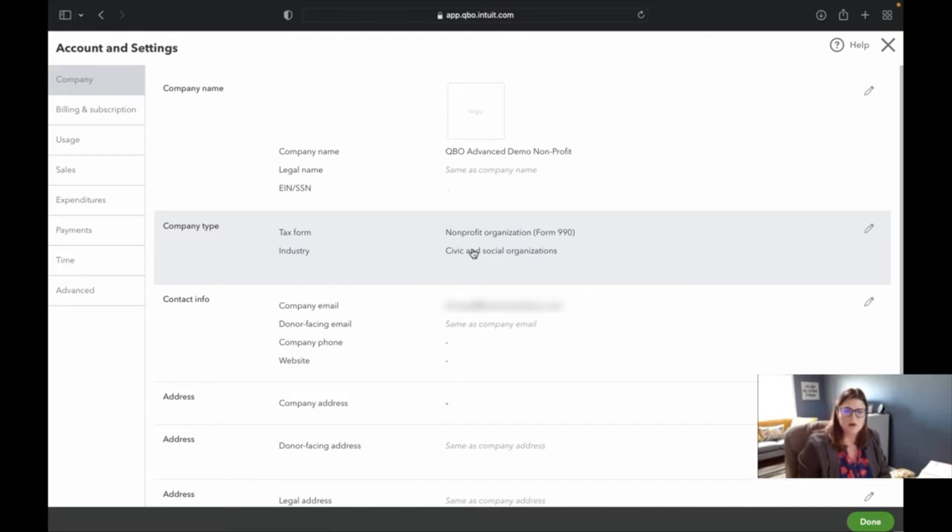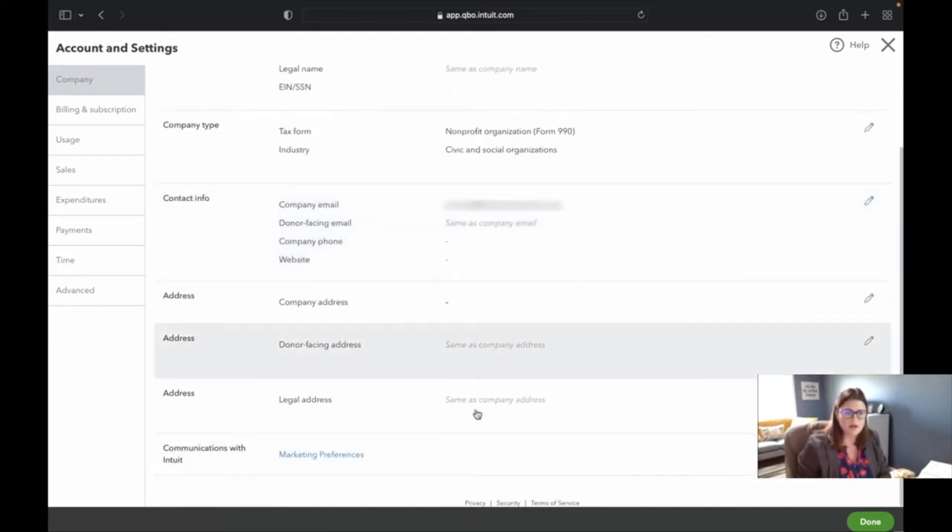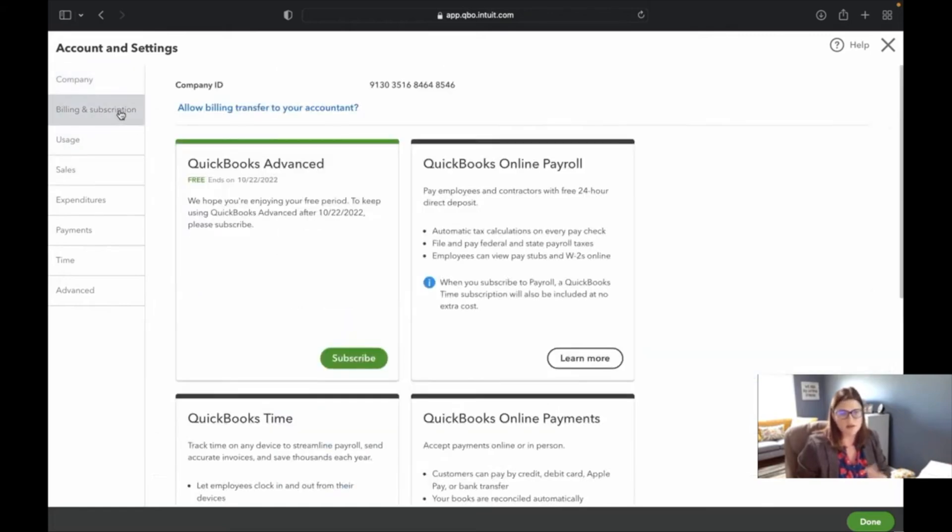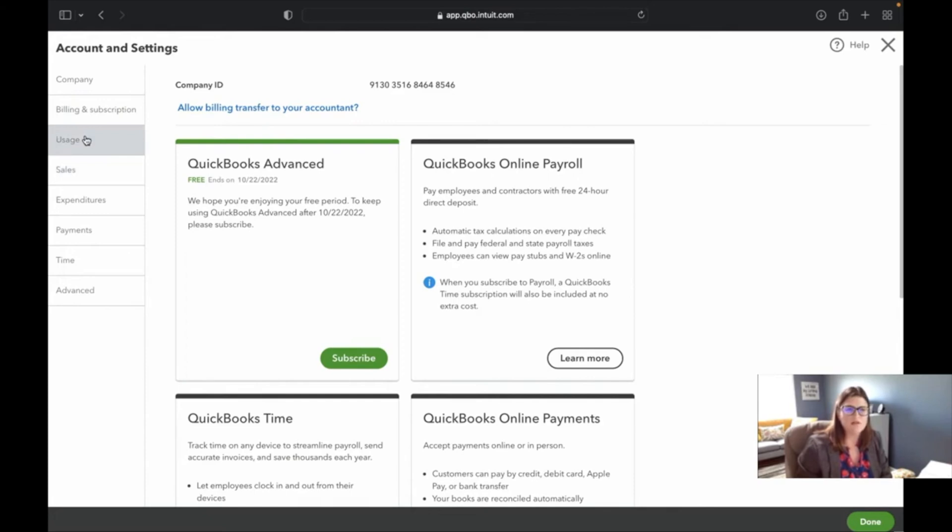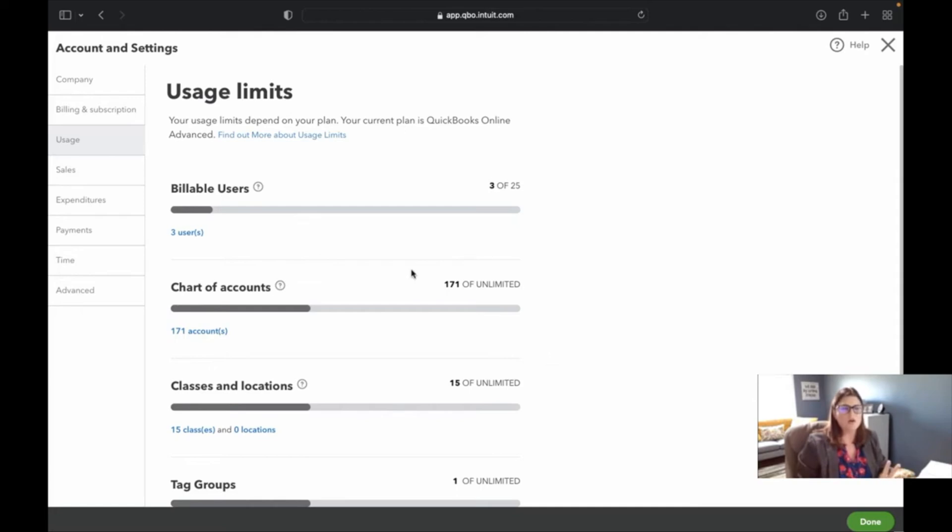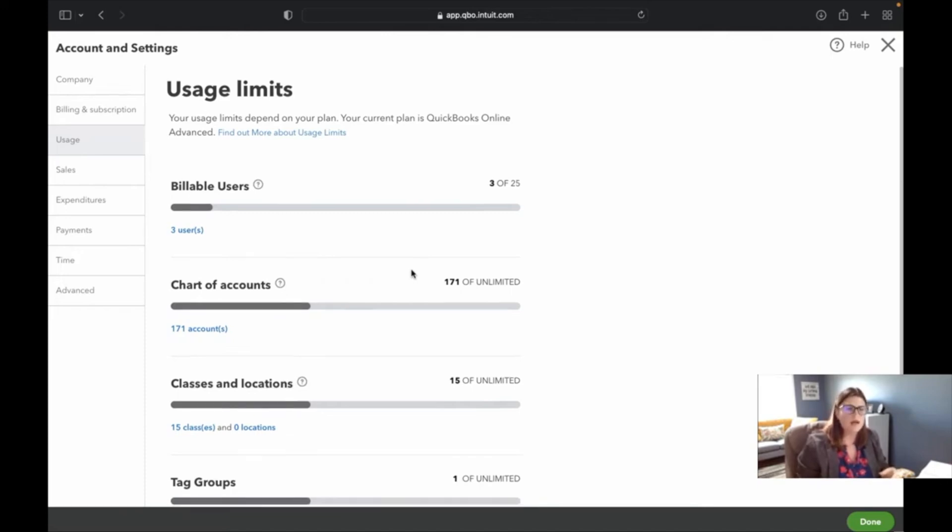So moving down here, you put in your contact information and so forth. And here it says donor-facing address, another little nod to the nonprofit usage. You've got your company ID and everything. And this one is actually an advanced version. So with QuickBooks Online Advanced, you have up to 25 users, but if you're using Plus or Essentials or any of the other editions, then you're going to be a little bit more limited here.